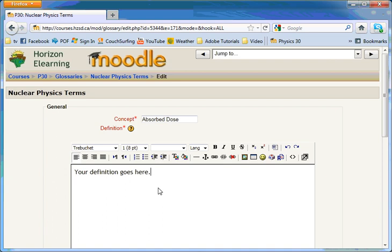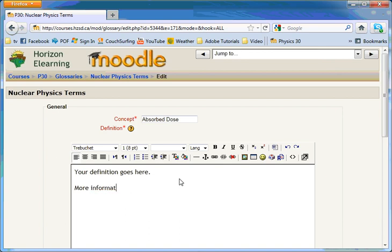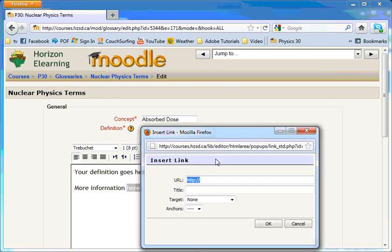If you want to add a link to an outside source, type in the words you want to link. Highlight the words and click the little chain link button. Type in the URL including http colon slash slash.